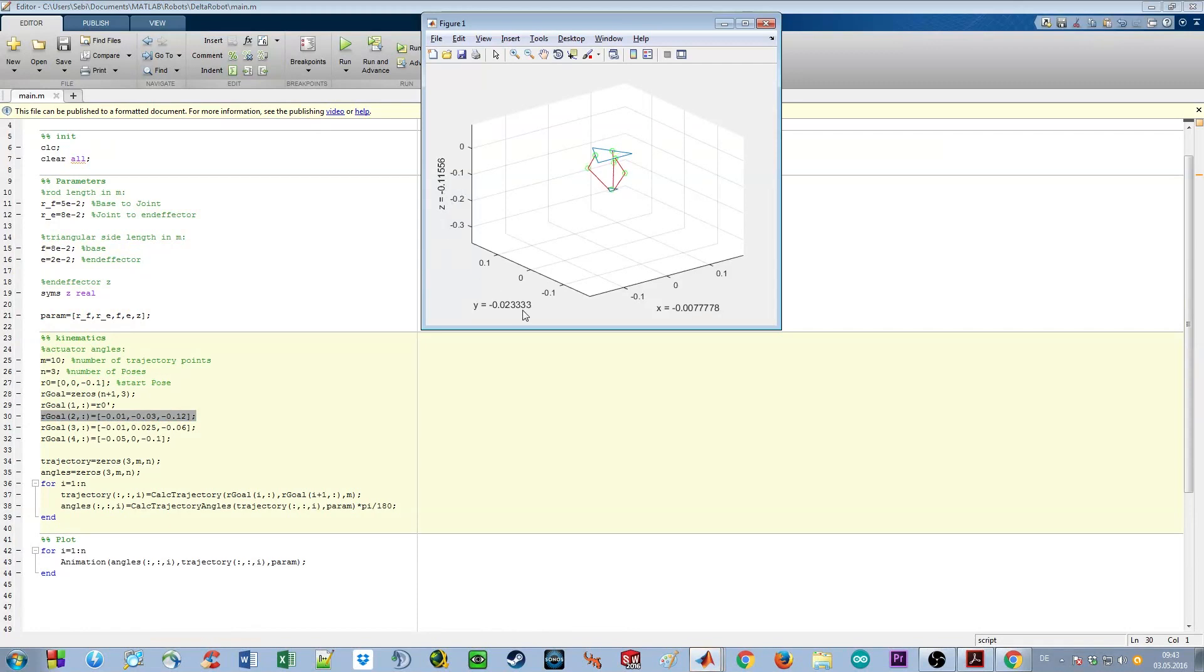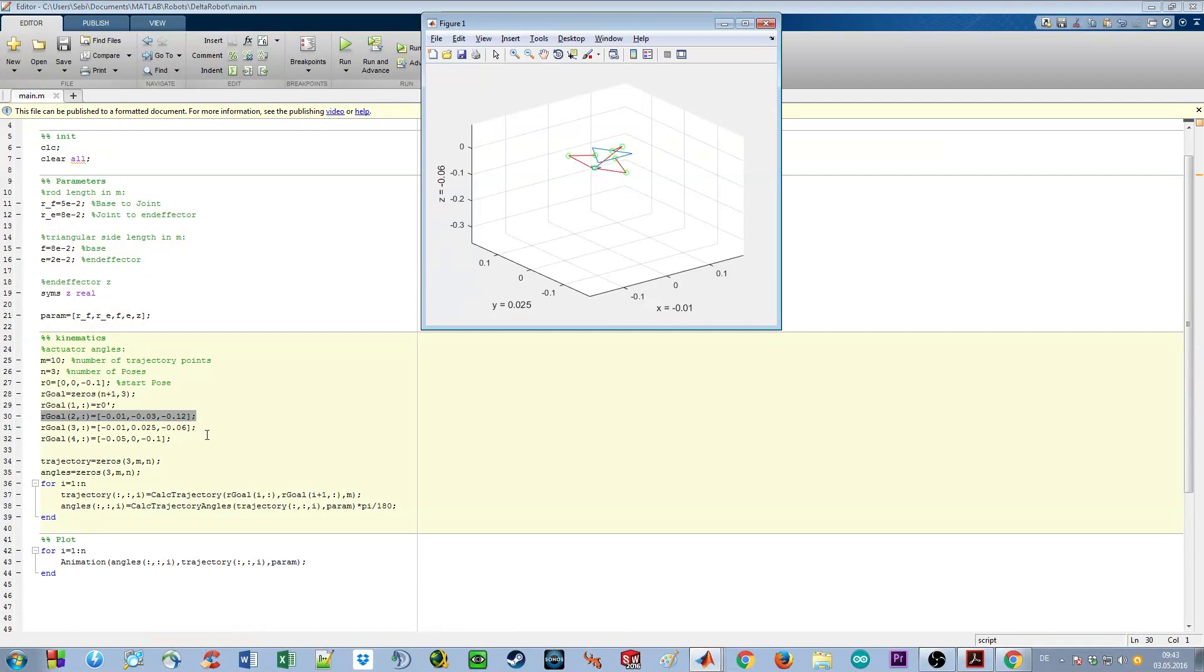And as we see, the end effector positions match our goal positions.